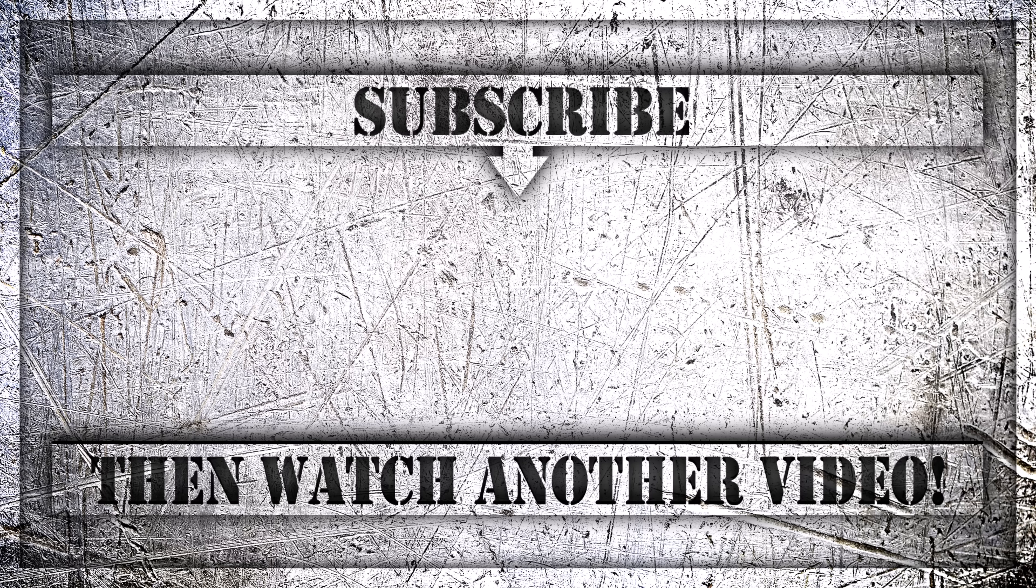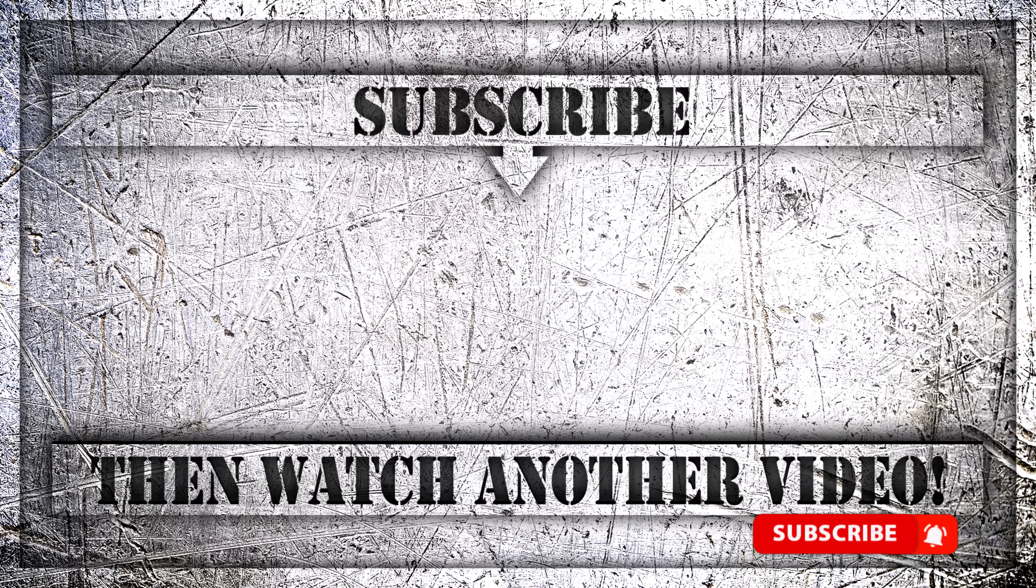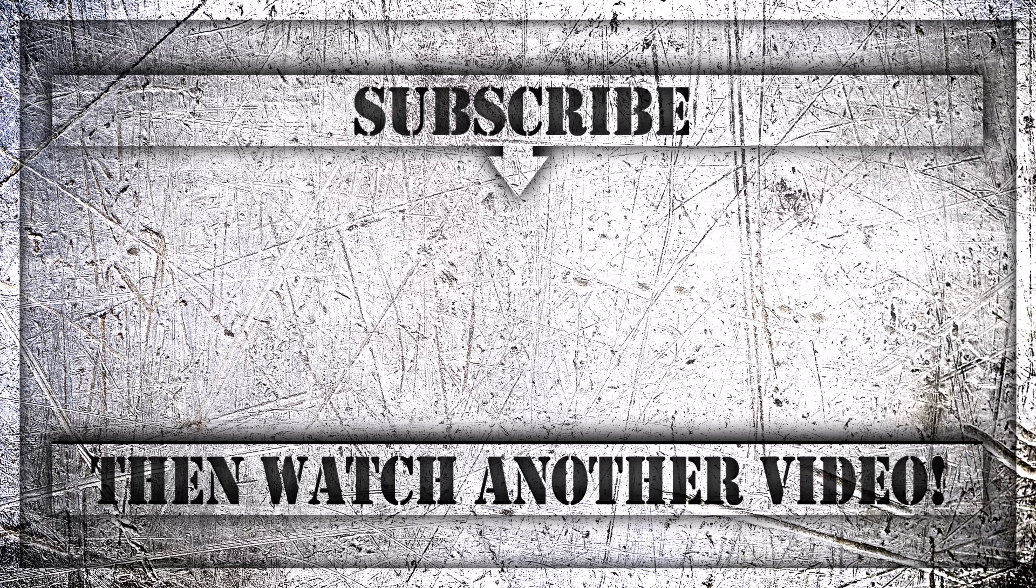If you enjoyed this video then do like, comment and subscribe to my YouTube channel. And thank you so much for watching.